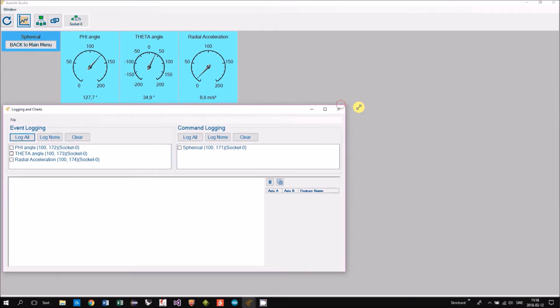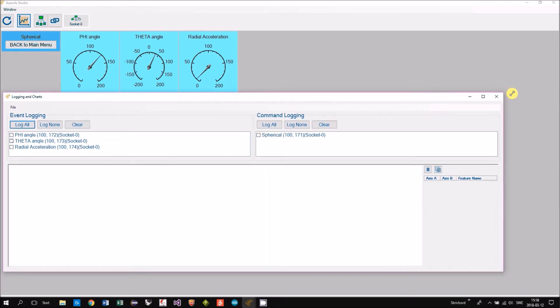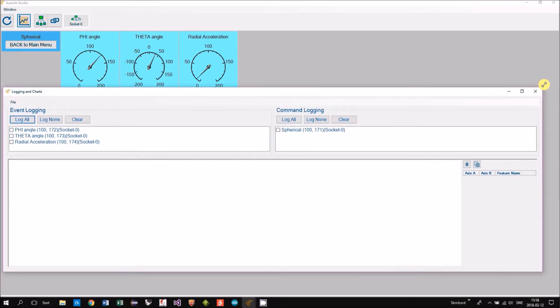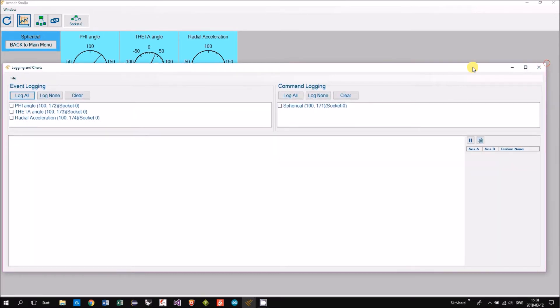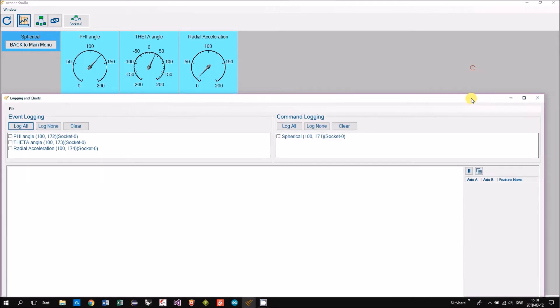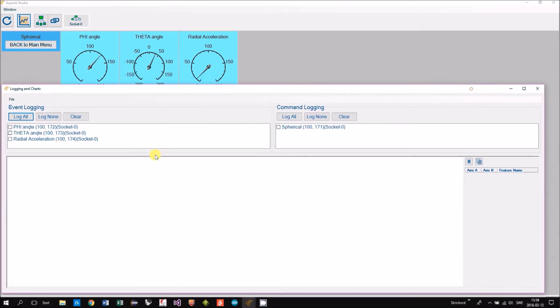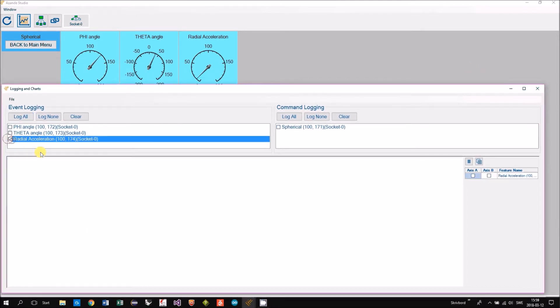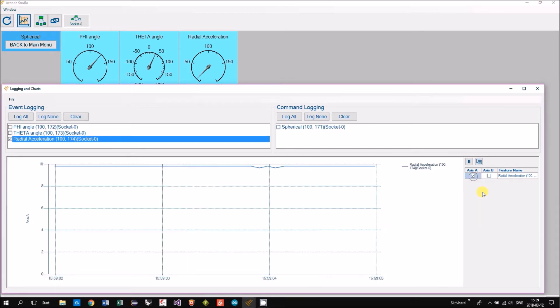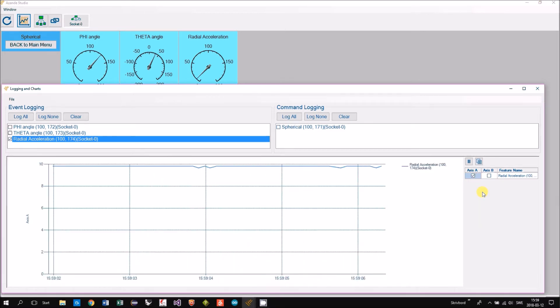In the spherical coordinate system we have one value that is the acceleration called the radial acceleration. And we will have a look at that in the chart.